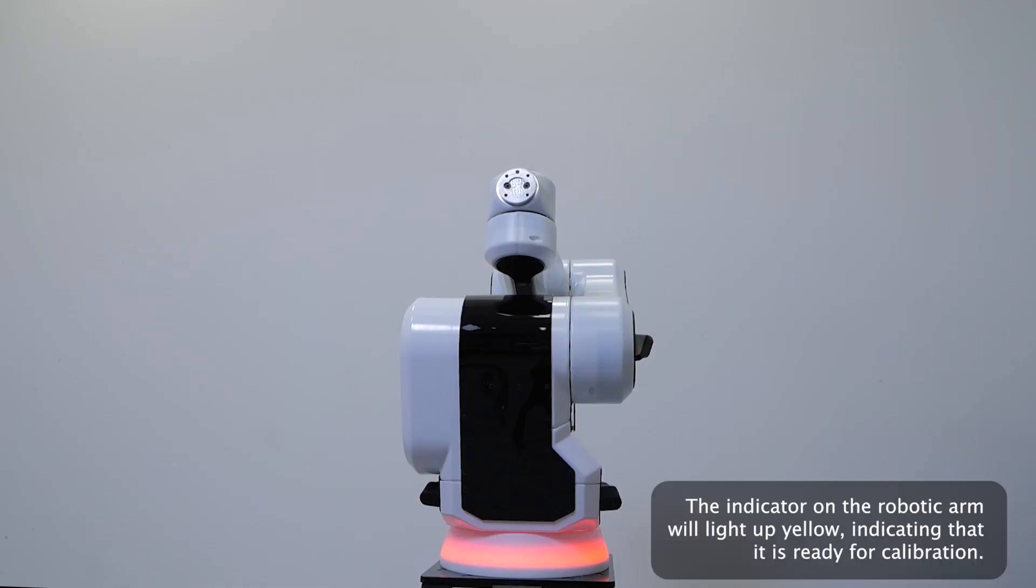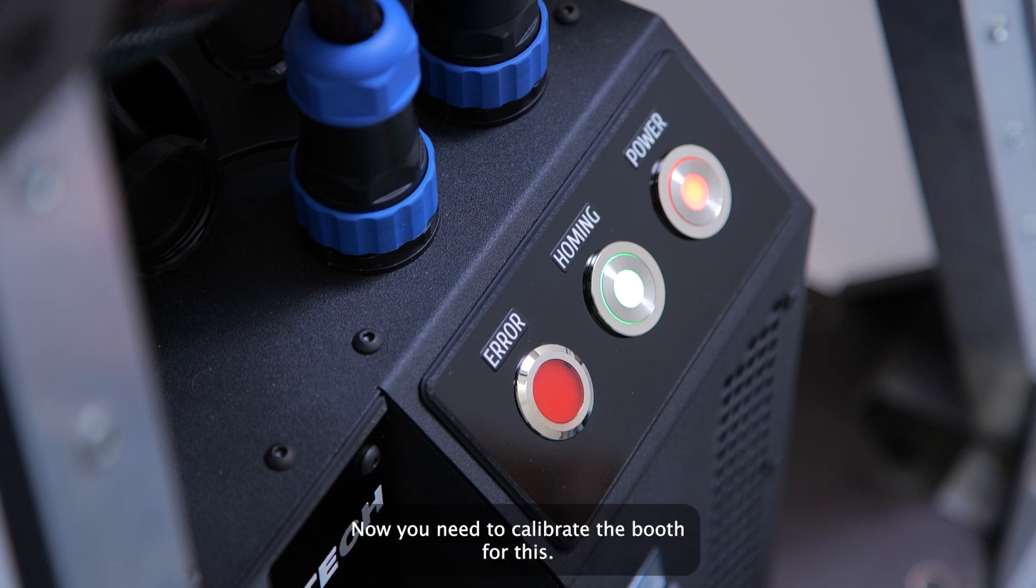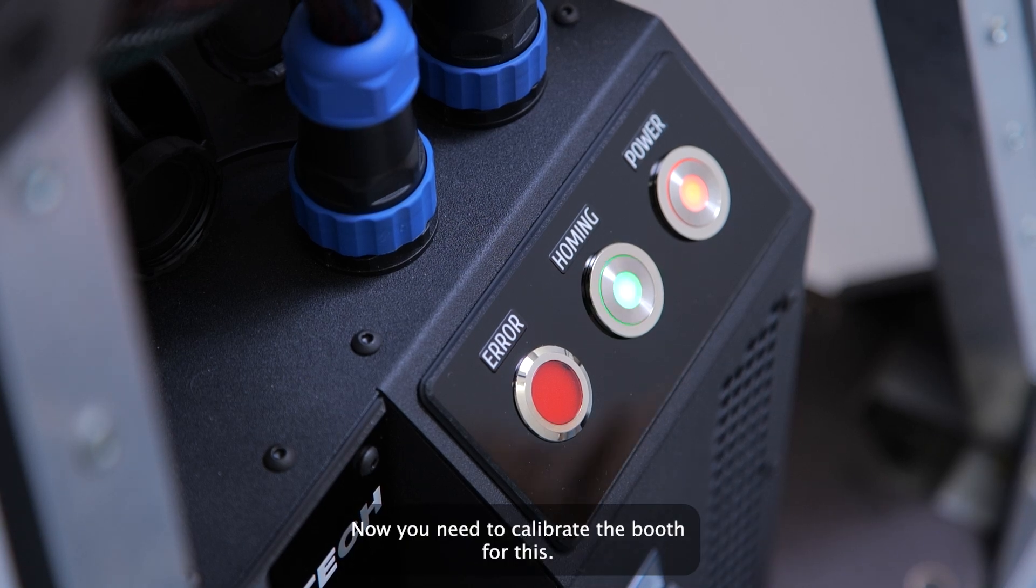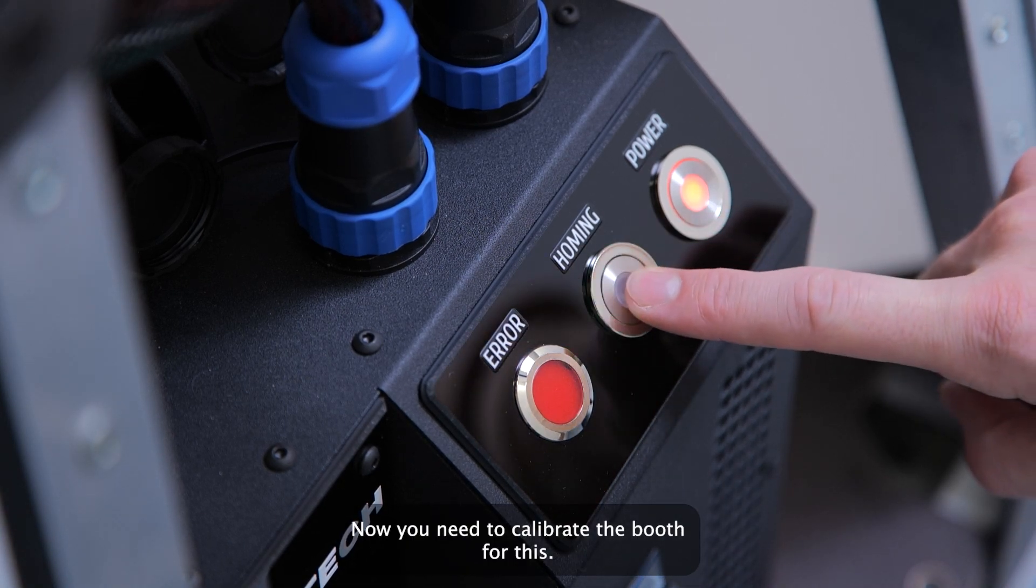The indicator on the robotic arm will light up yellow, indicating that it is ready for calibration. Now you need to calibrate the booth. For this, press the homing button.